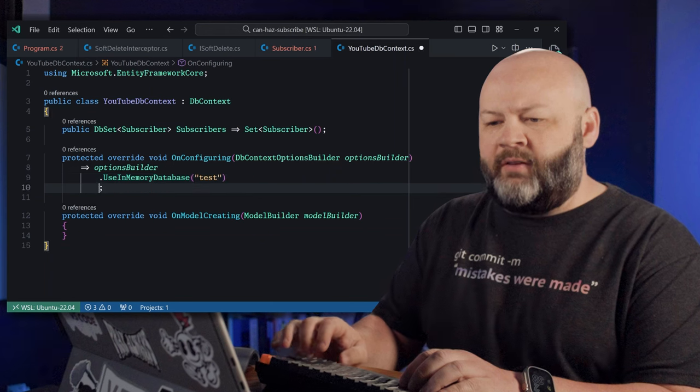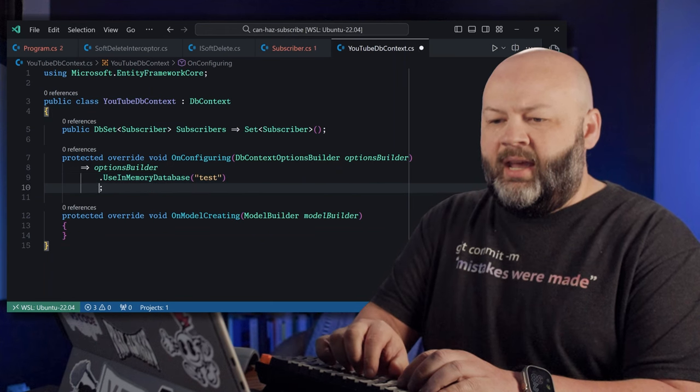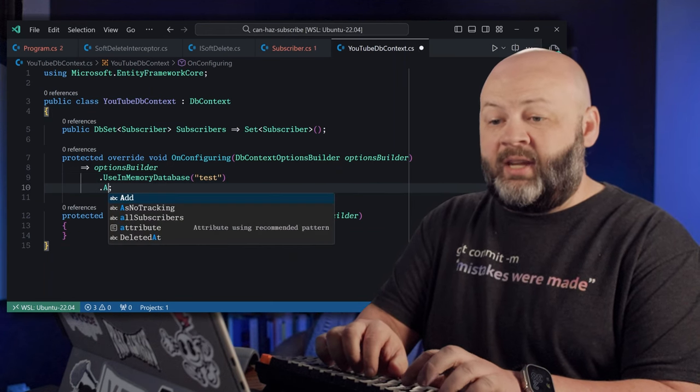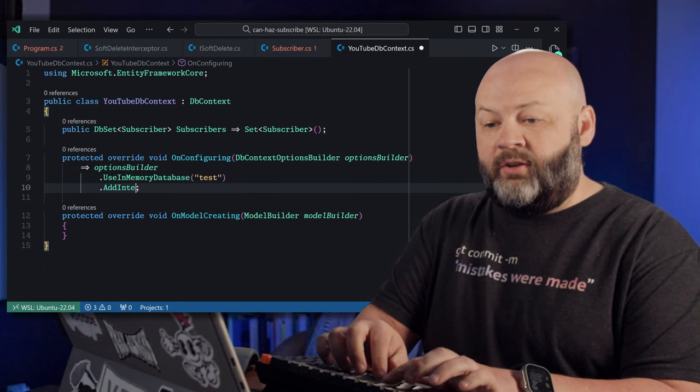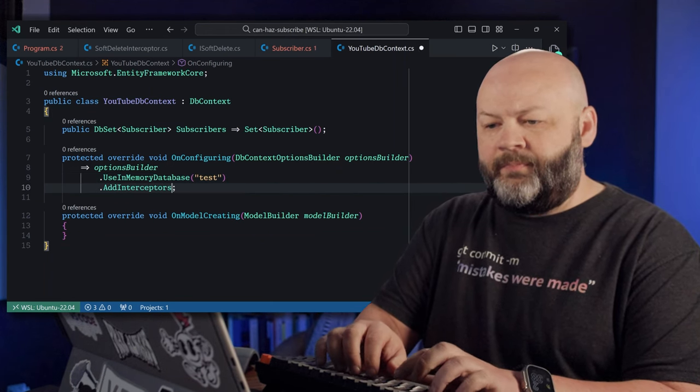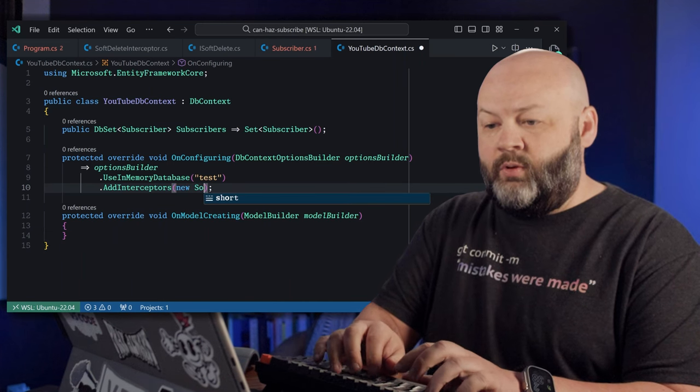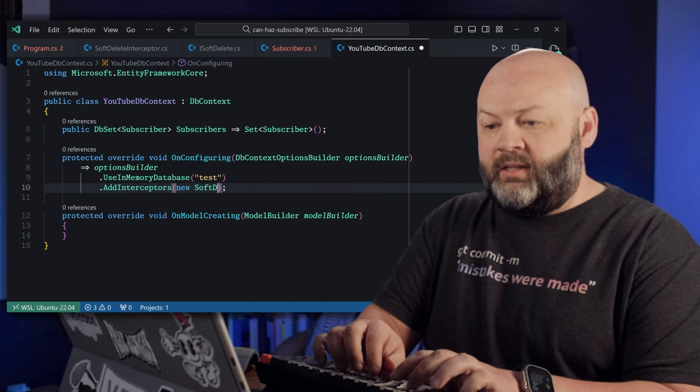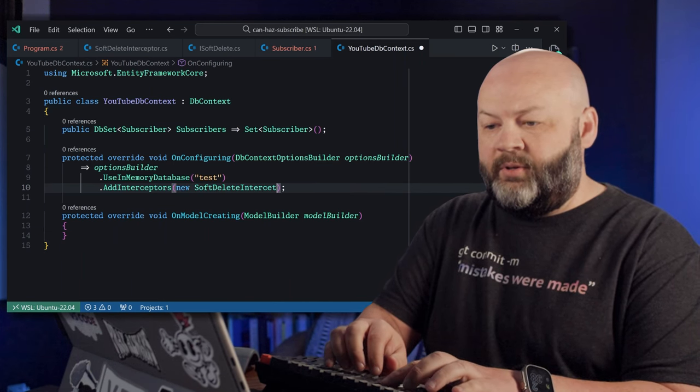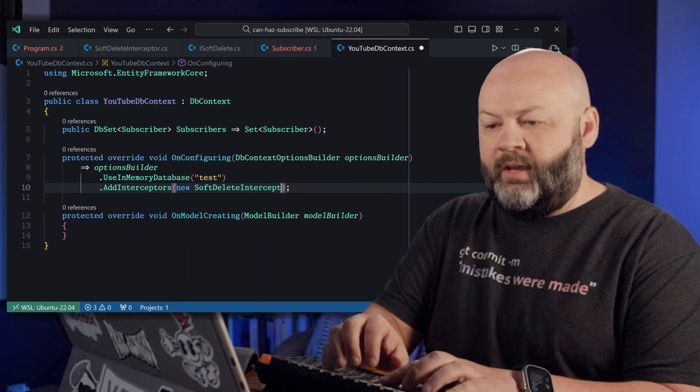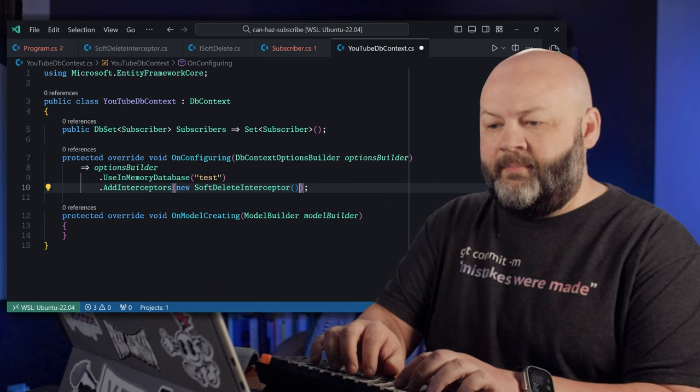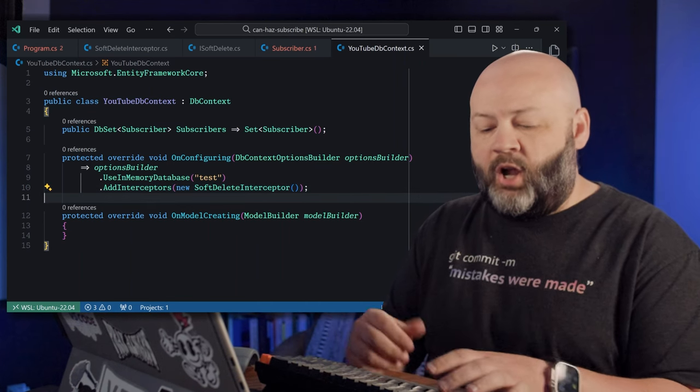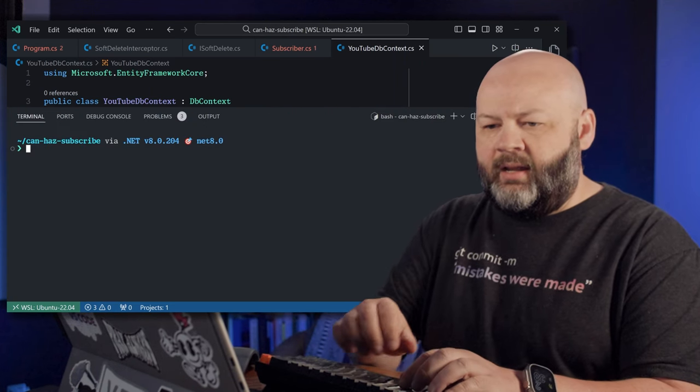So now we need to let Entity Framework Core know, specifically our DB context, that we want to use that interceptor. So we're going to come back over there on the OnConfiguring, and after using memory database we'll say AddInterceptors. And then we'll say new SoftDeleteInterceptor, if I'll spell it right. There we go. And that should be all we need.